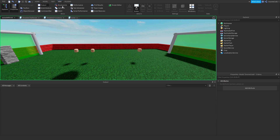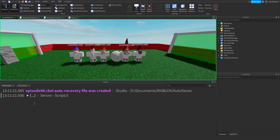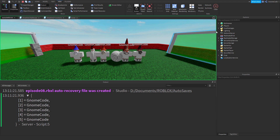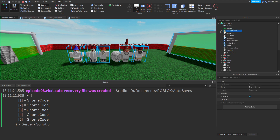If I print `gnome_rovers` and run the game, I get three dots — clicking it shows `1 equals gnome code`, `2 equals gnome code`, `3 equals gnome code` — the name of everything contained in that gnome rovers folder.